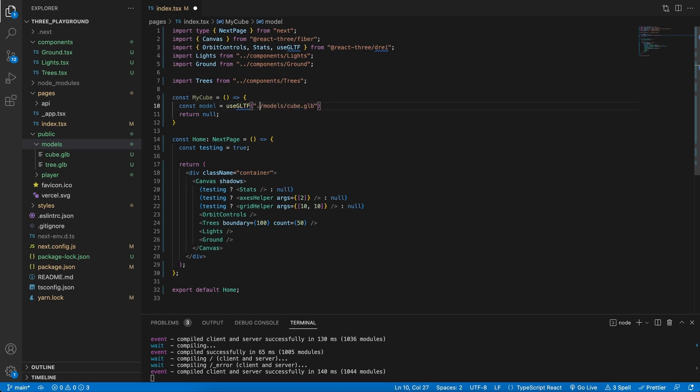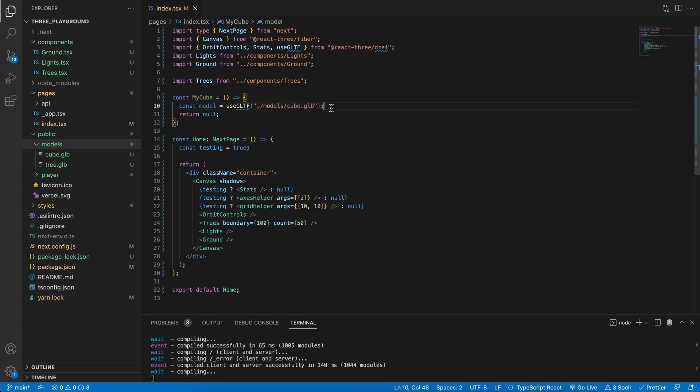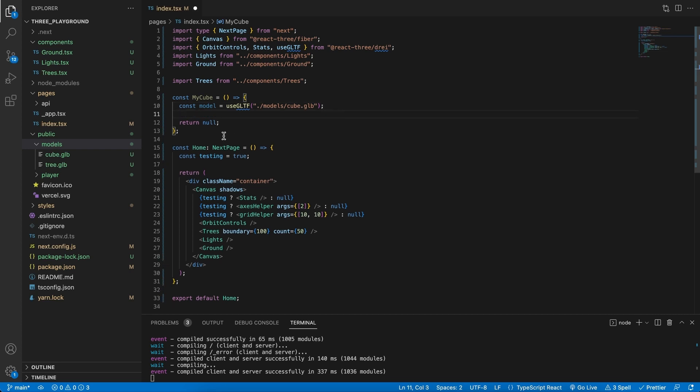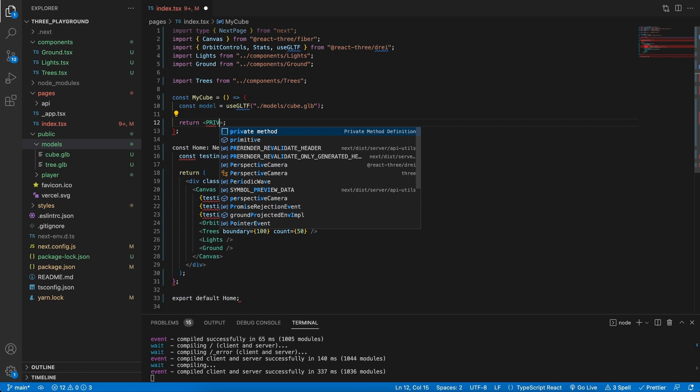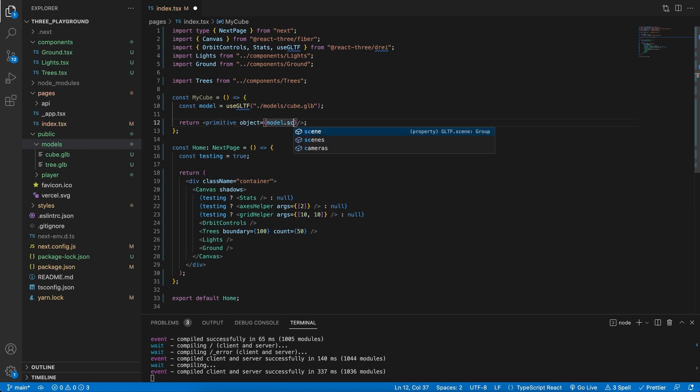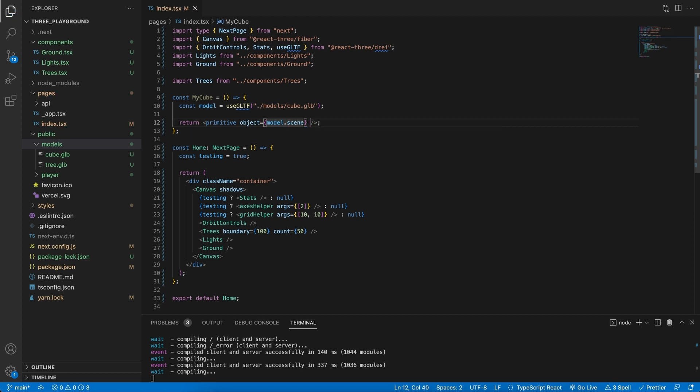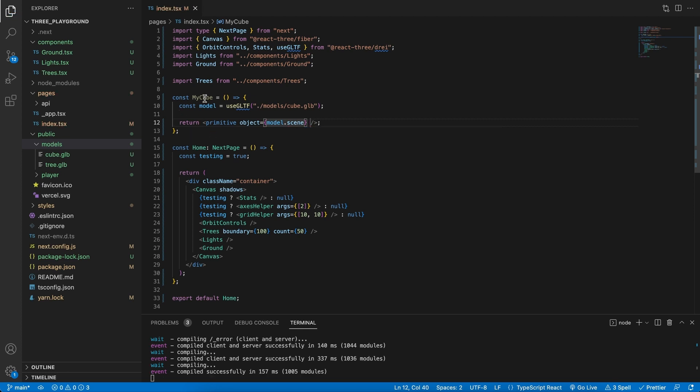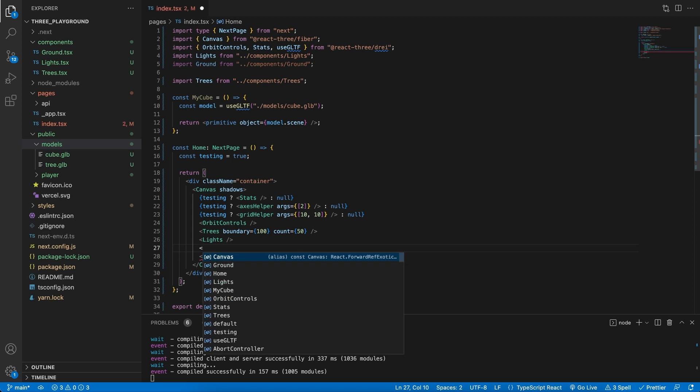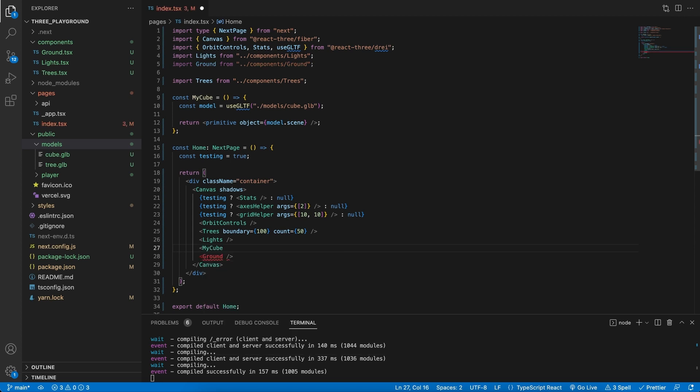I can get rid of the public and just have models/cube.glb file. For now just to see if this works, let's go ahead and export a primitive. Now the primitive that we want to export, we can attach an object and that will be our model.scene. So save this and then here in our scene let's go and add our cube.